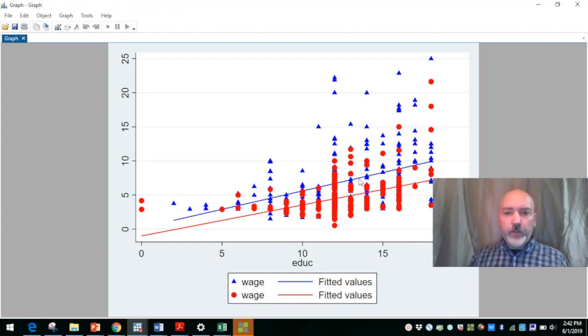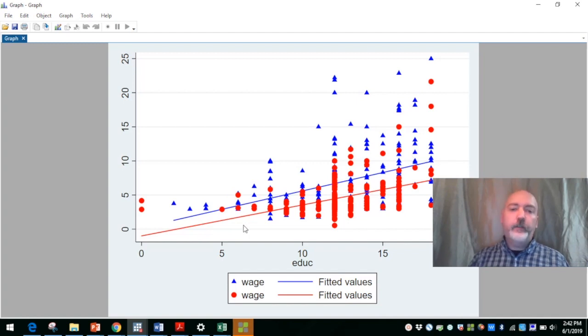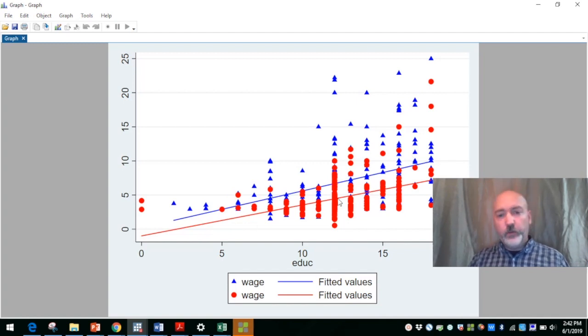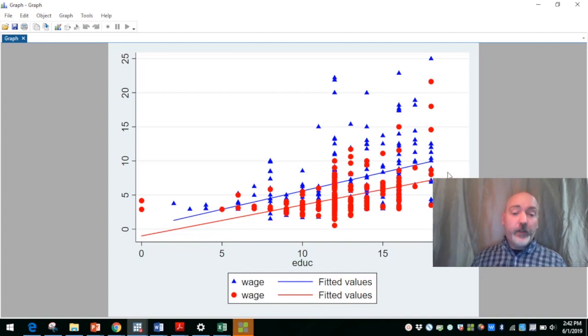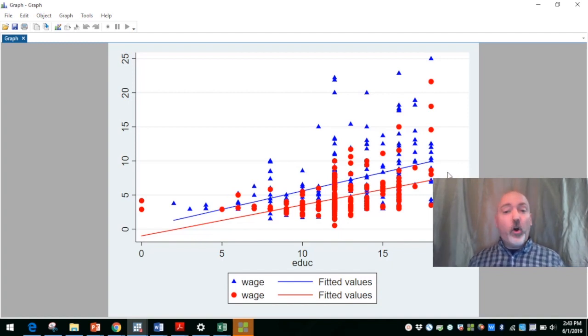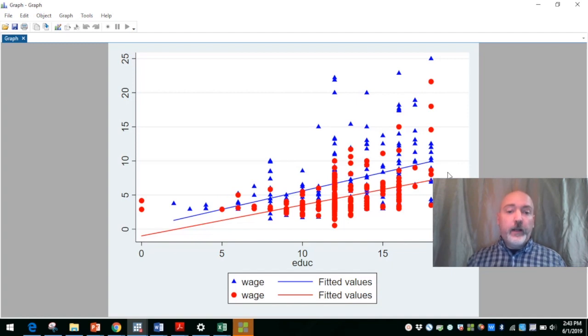So the male, blue triangles, blue prediction line, females, red circles, red prediction line. That tells a pretty good story. And all within that one two-way command.